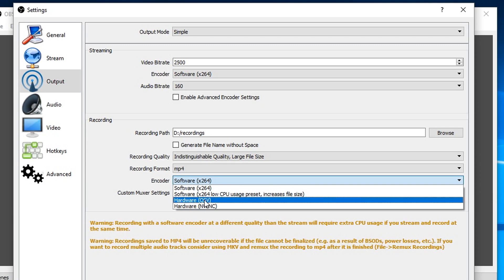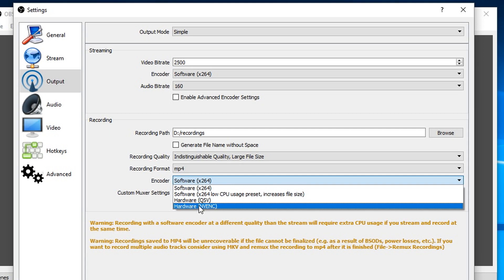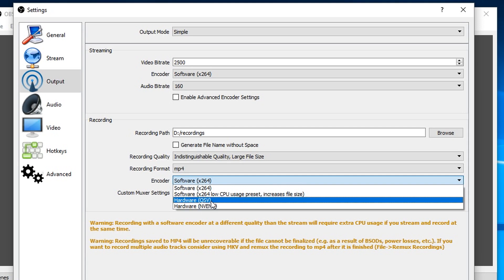So QVS is using the one that's built into the Intel processor and the NVIDIA one's using the one built into the graphics card. The only time I've ever had an issue here is if I used QVS and then I'm doing an EDIUS tutorial which includes me talking about encoding with QuickSync, then that causes a problem.